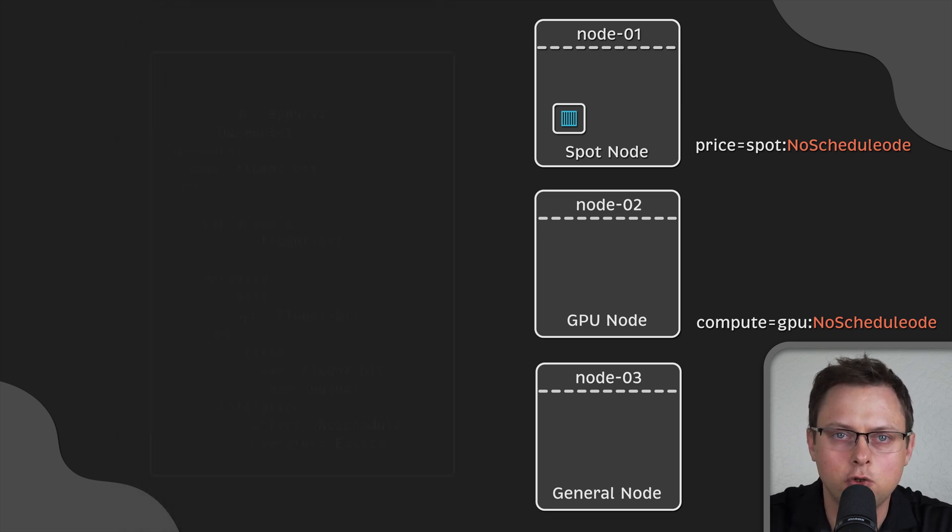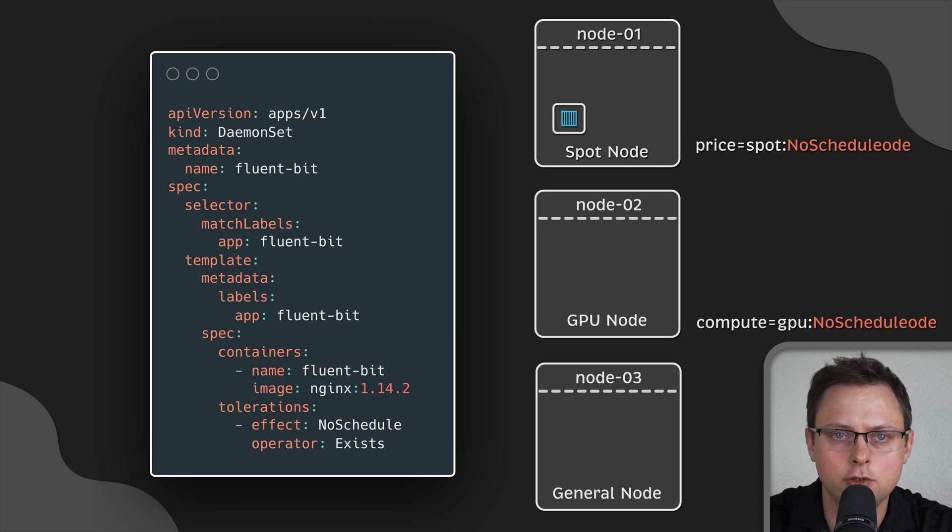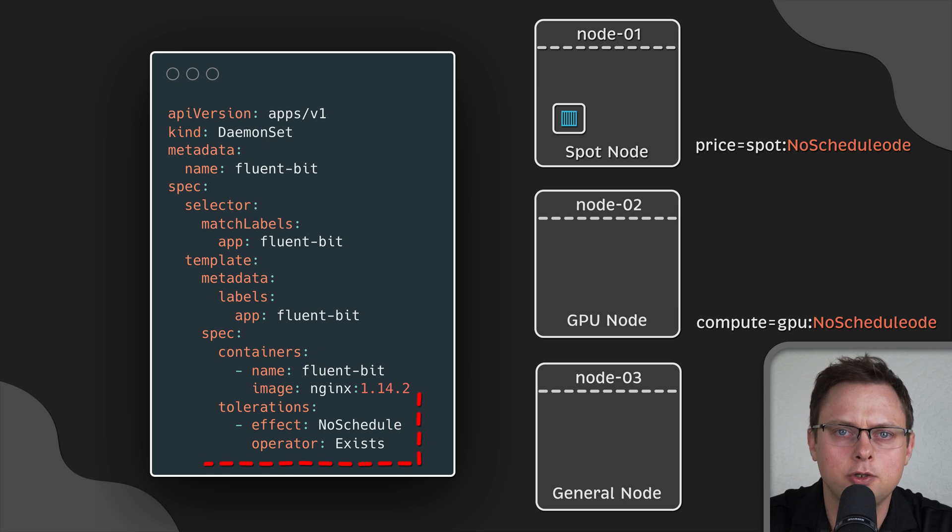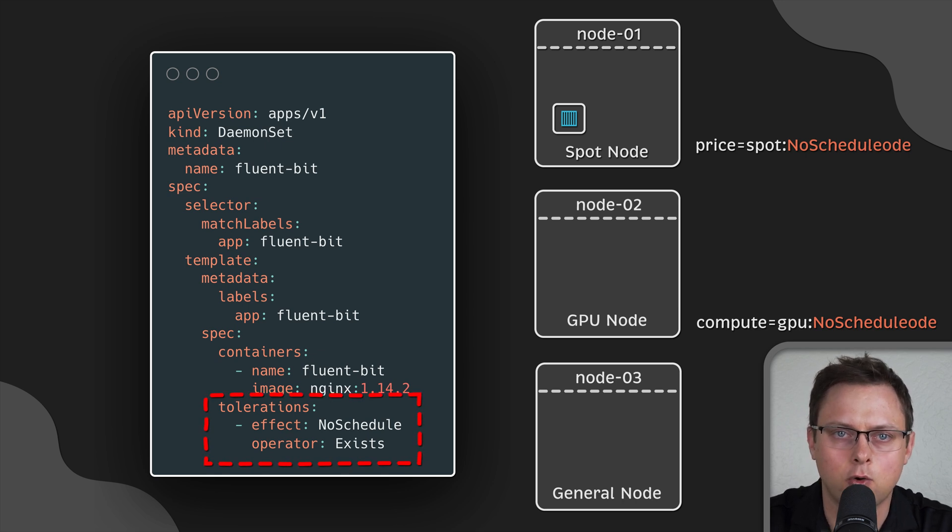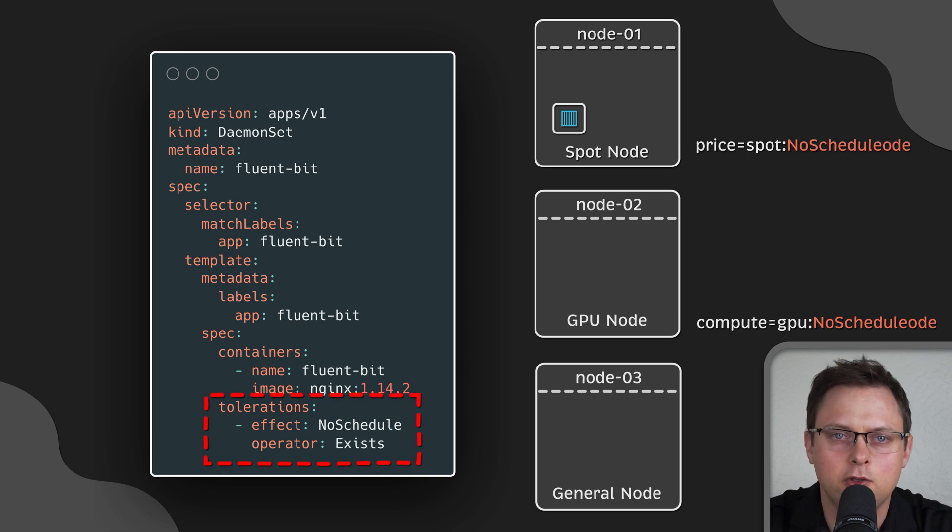Sometimes you might want to deploy logging or monitoring agents such as Fluentbit on all nodes with all possible taints. You can use this syntax to tolerate all of them. You can use affinity and tolerations together, or just pick one of them.